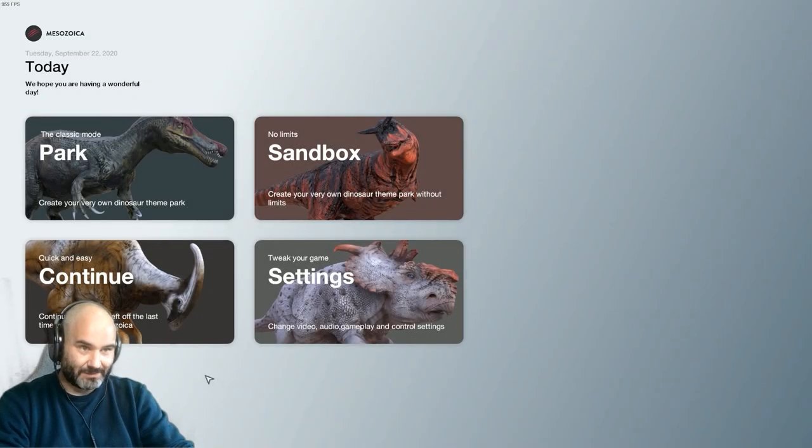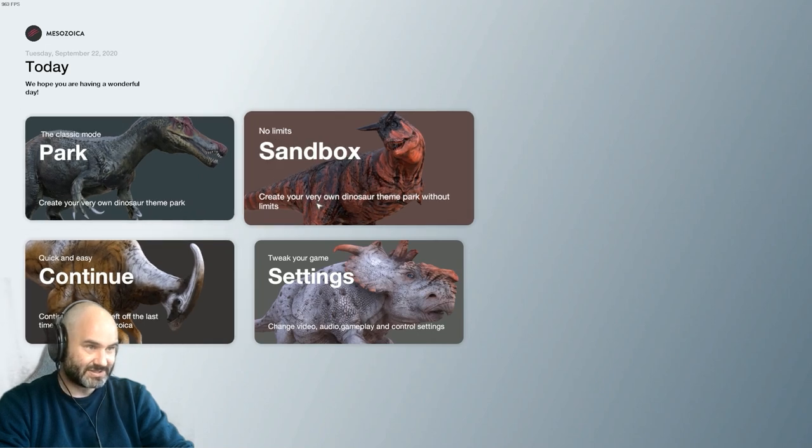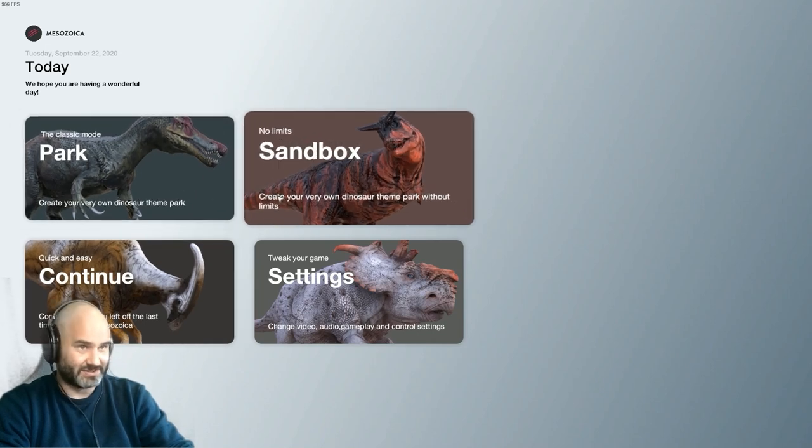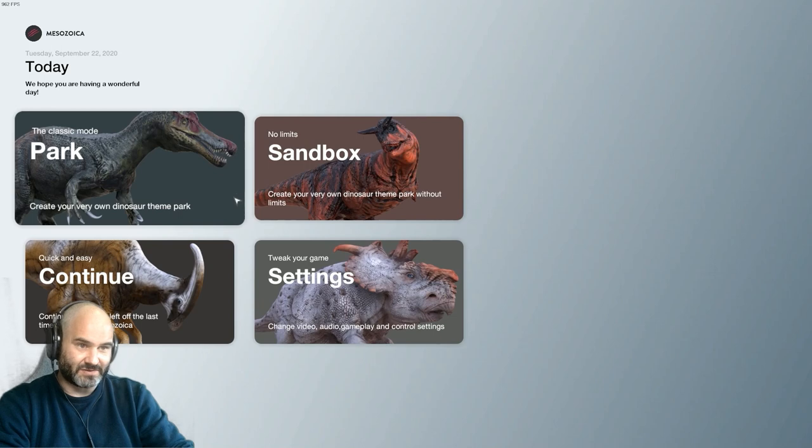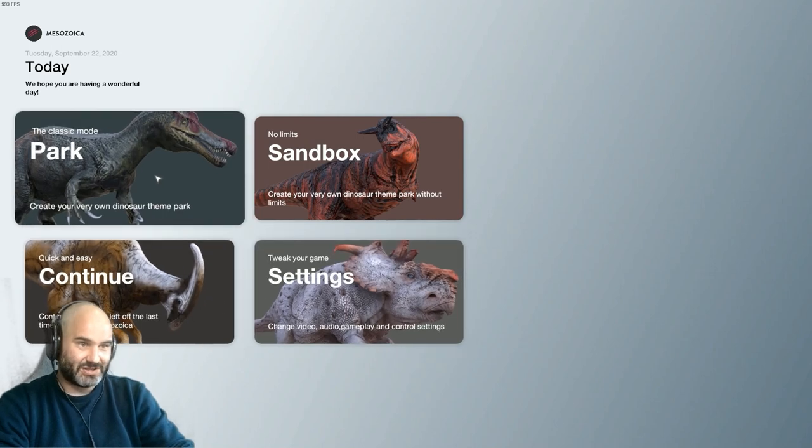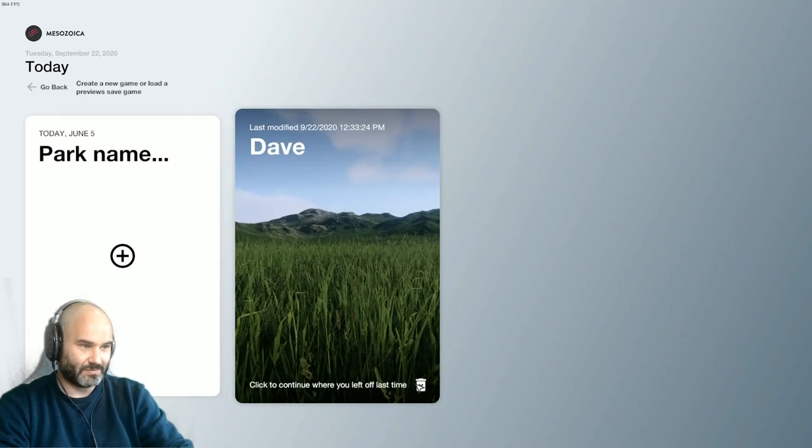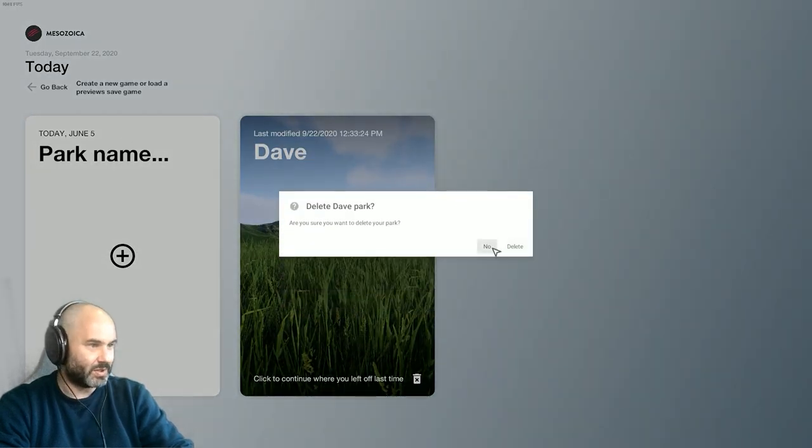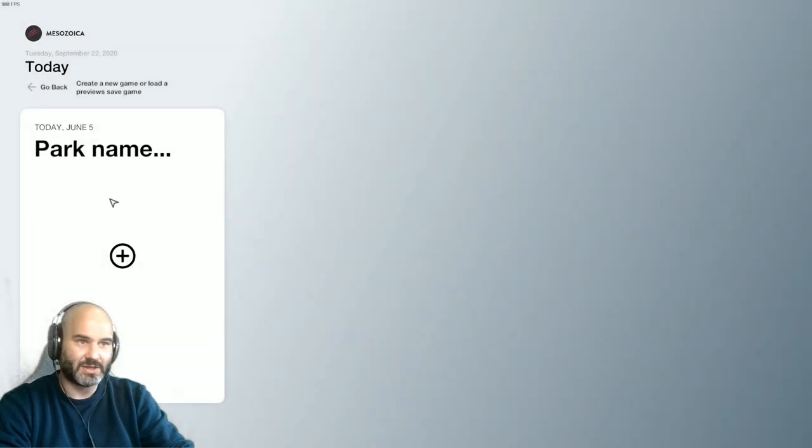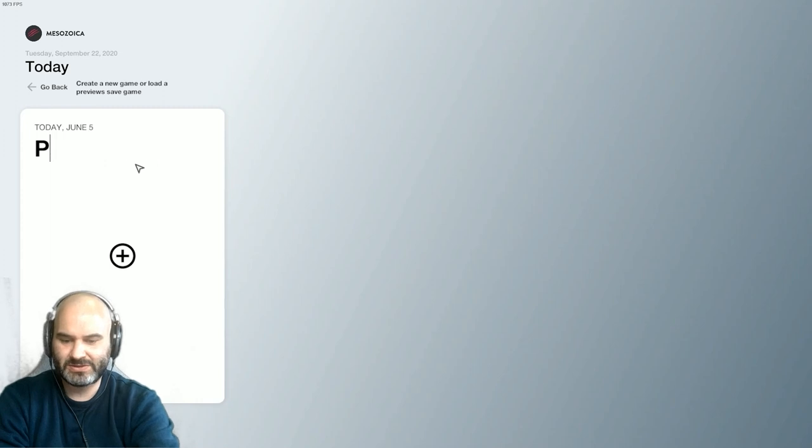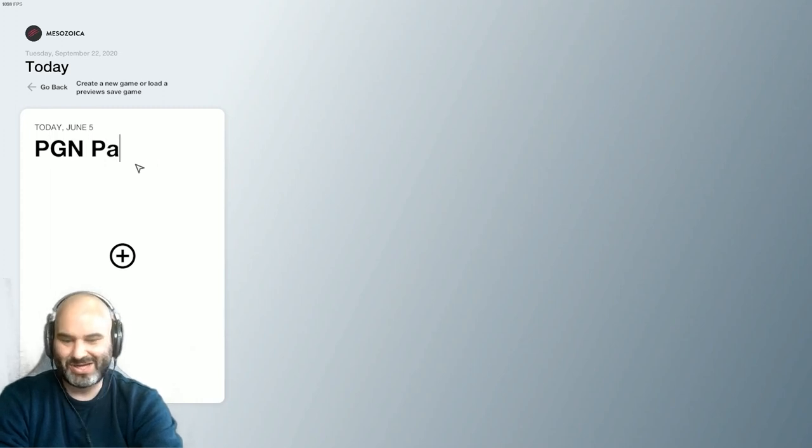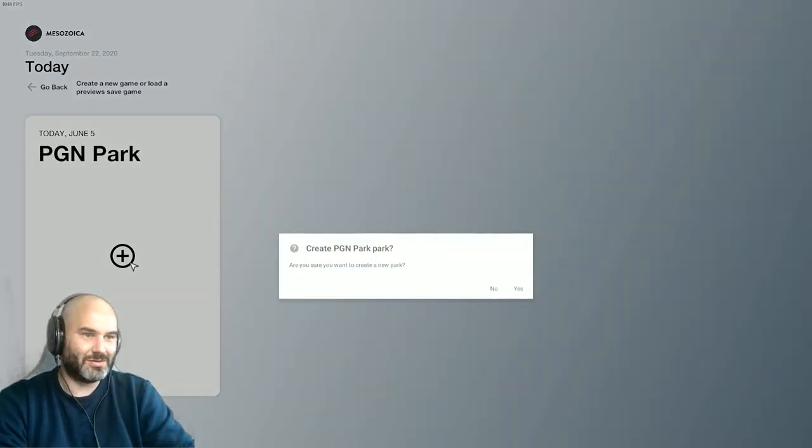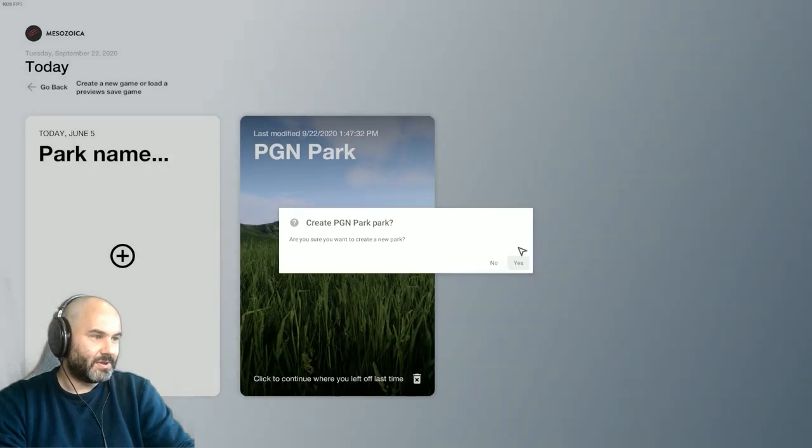So there's a couple of modes: park, sandbox, which I hear there's not much difference between the two. And that's it, just continue. So we'll start off with park. We won't continue that. We'll do a new one so that you can see all of the introduction and tutorials. Paleocast Gaming Network Park. Yeah, great. Yes. Come on, you can do it.